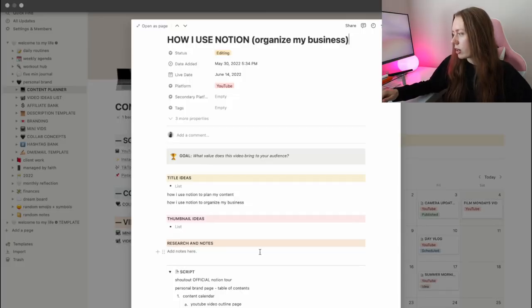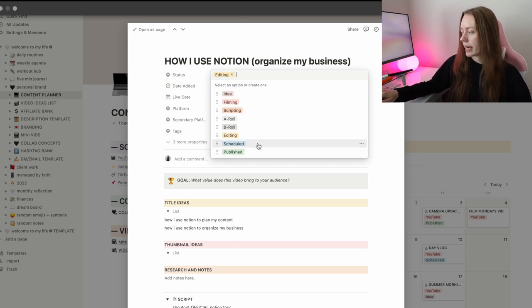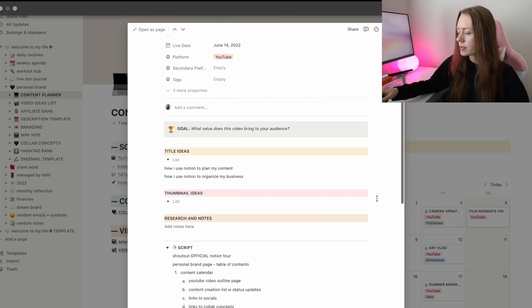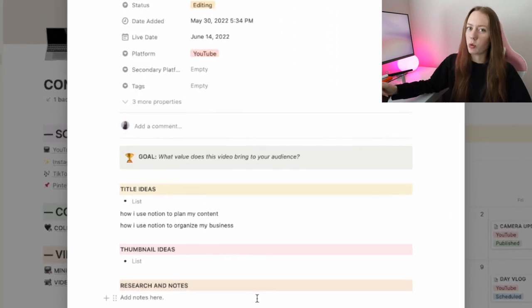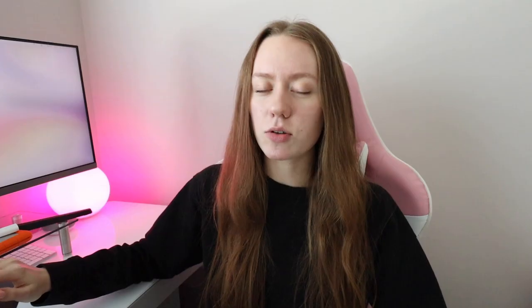When I'm filling out my YouTube videos on this calendar, I actually use someone else's template — I'll link it below so you can copy and duplicate it to yours. It has all of these notes for the different statuses of the video: from idea, to scripting, to scheduled, to A-roll films, B-roll films. At the top, I like to answer this if I'm not 100% sure what the video idea is going to be — the goal being: what value does this video bring to your audience? That's a really good mental note to have, especially for sit-down videos.